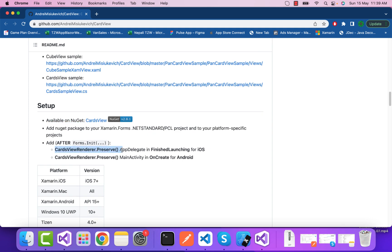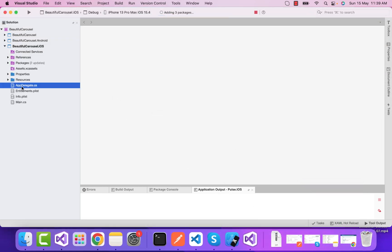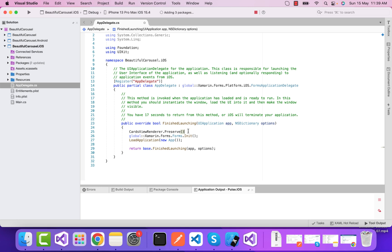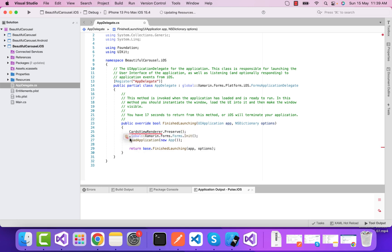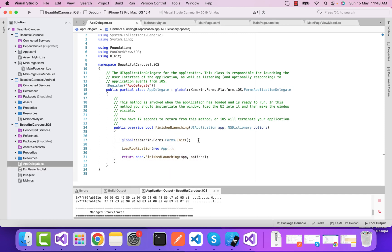Inside the official documentation, it's told that we have to add this line of code after Forms.Init. You have to watch carefully - if you add it elsewhere, there will be a crash. Put it inside your Forms.Init method.